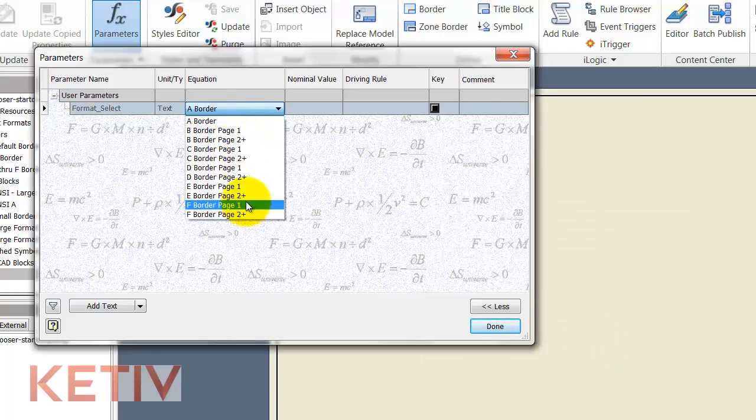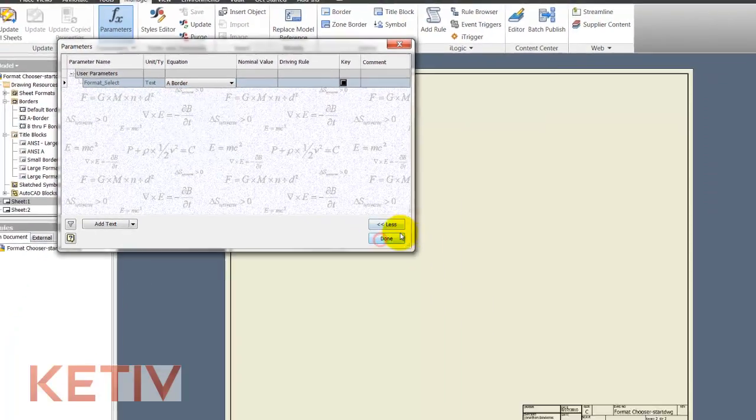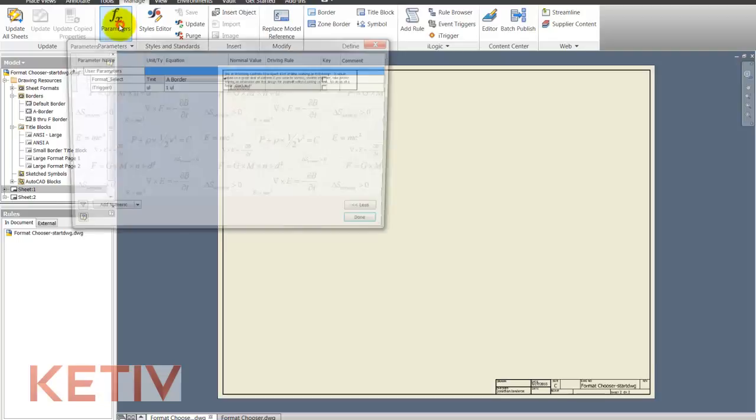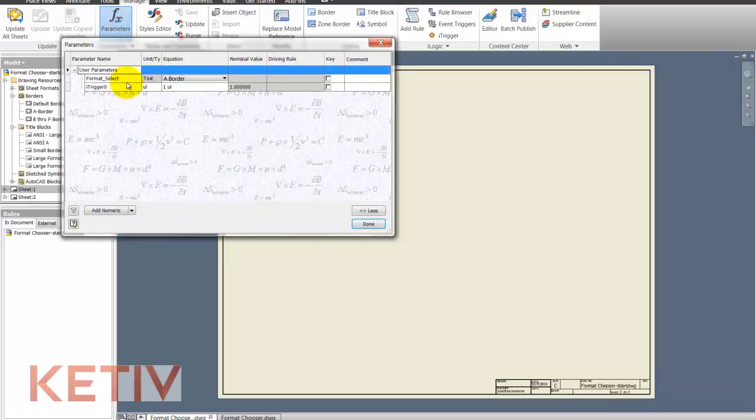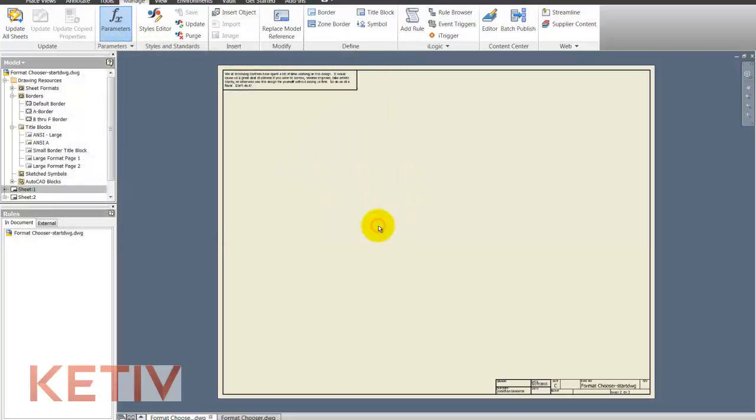I'll go ahead and add those and make those available and now I have a pull down that I can access but the pull down doesn't do anything yet. I'm also going to add an eye trigger parameter which I'm indicating right there and this is how I'm going to fire off this rule once it's complete.